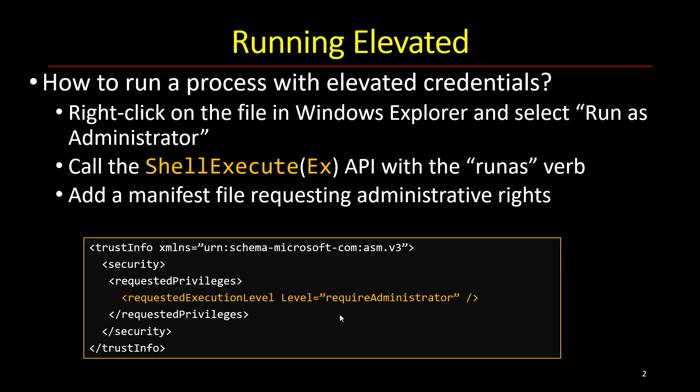This means that the executable can still be useful even if running not with admin privileges, but it's better to run with admin privileges if possible. So how does elevation work before I demonstrate the ShellExecute API?